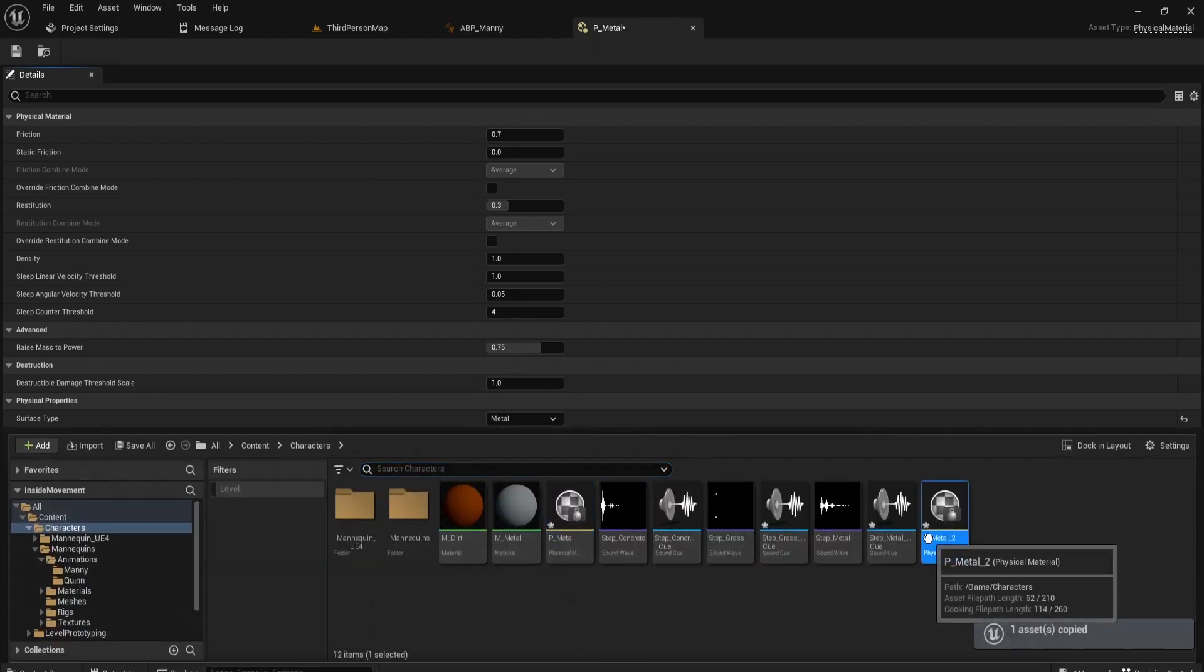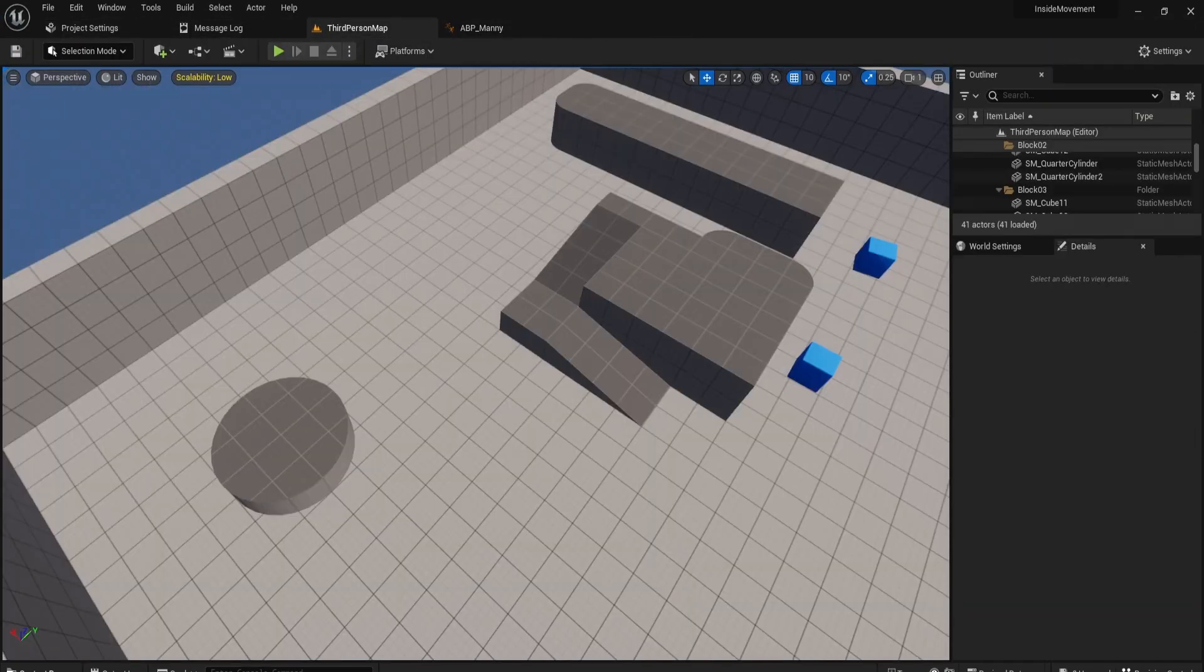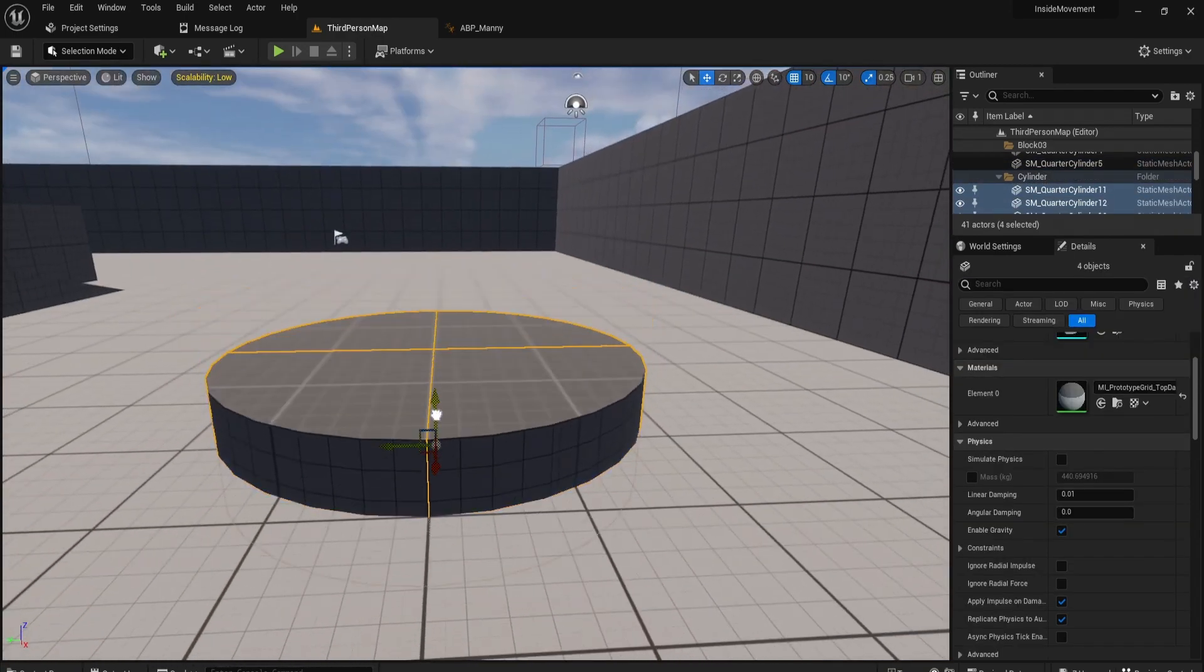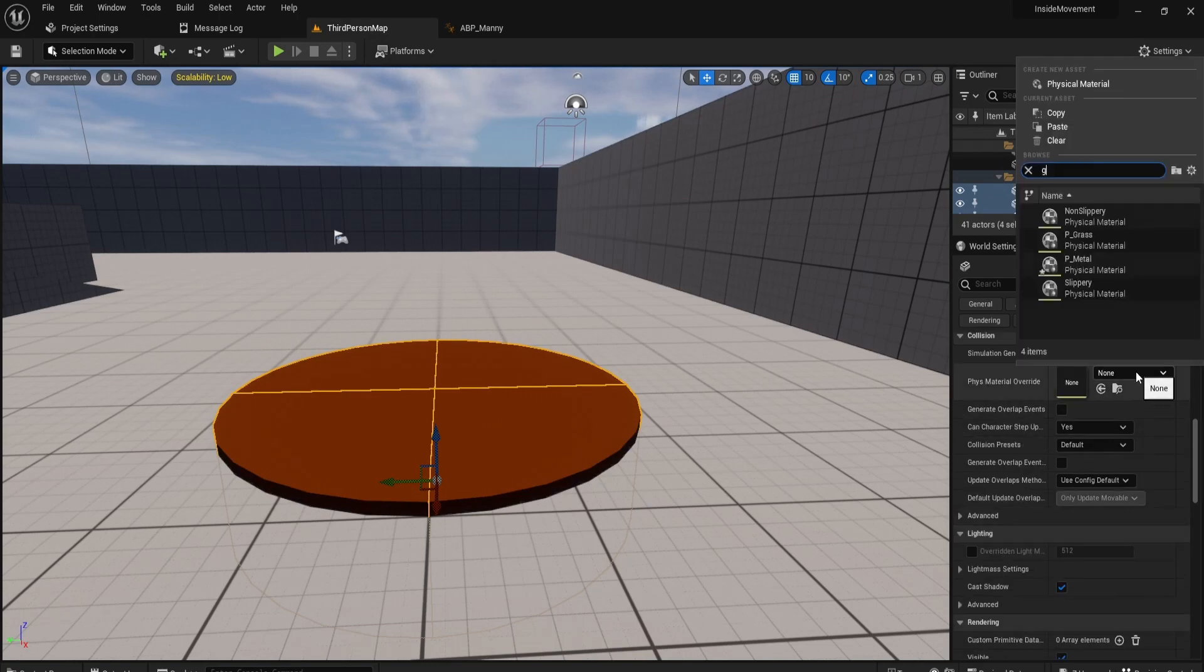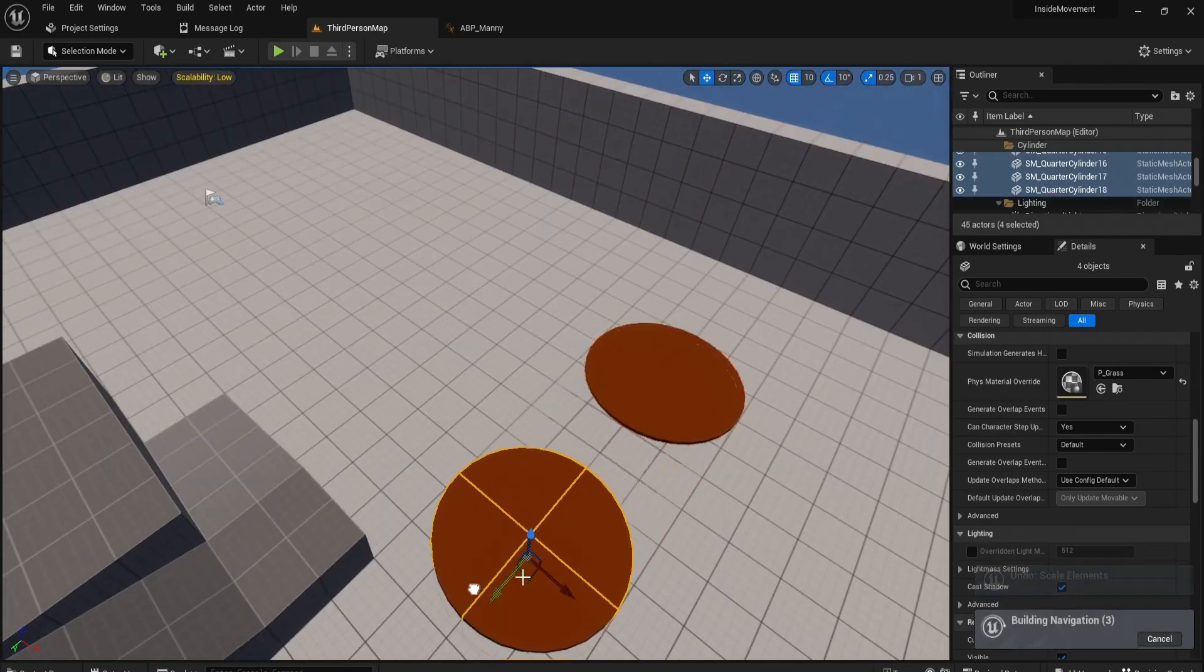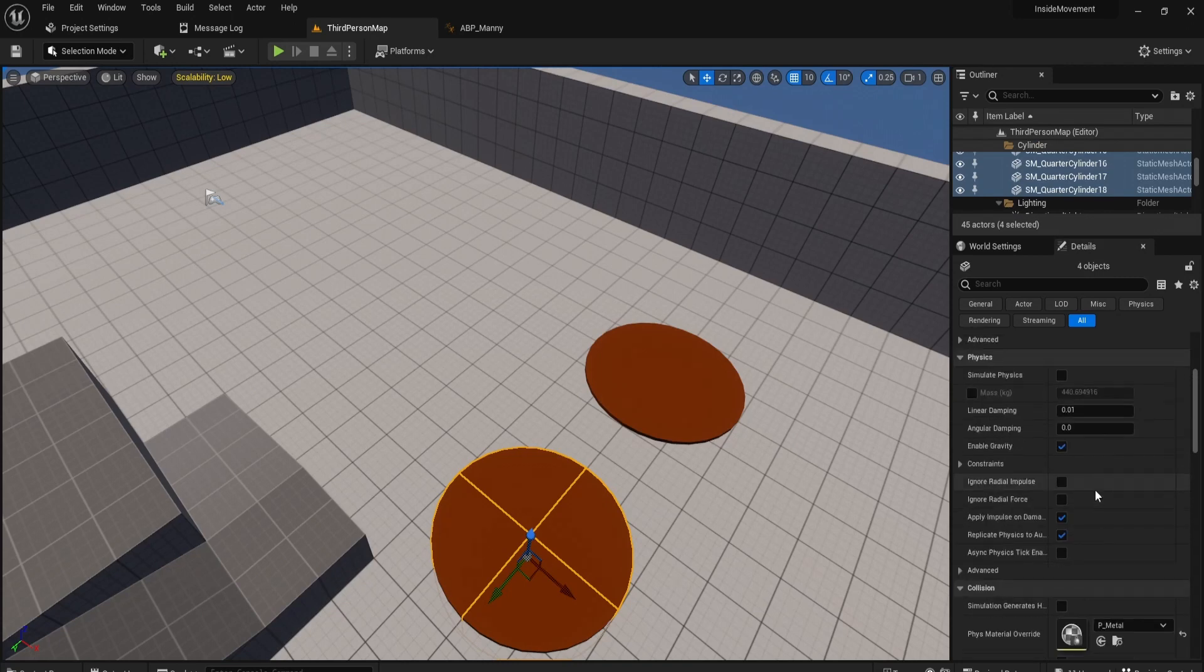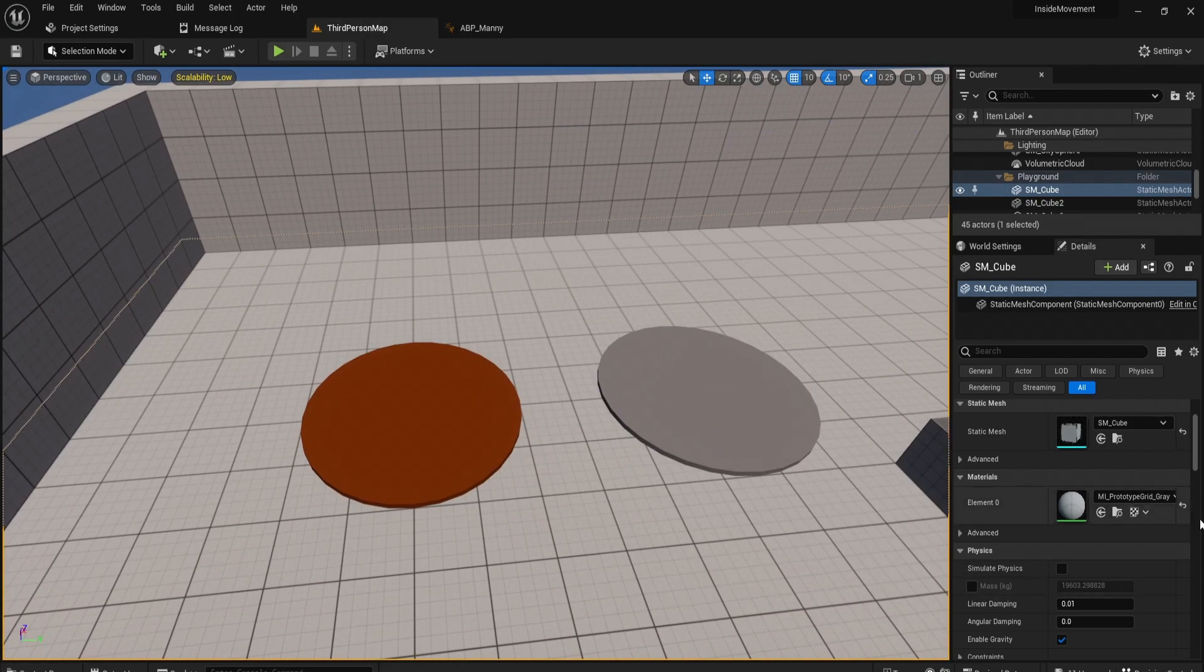Let's copy and paste this and call this P underscore grass. And let's make sure that's grass. Now that you've got that done, let's go ahead and apply this to some physical materials. Let's drag this down, give this the grass material M underscore dirt. And we'll give this the grass. Let's copy this over and do the metal. So make sure that this is filled in. This tells it what physical material these objects are. And let's give it the metal.